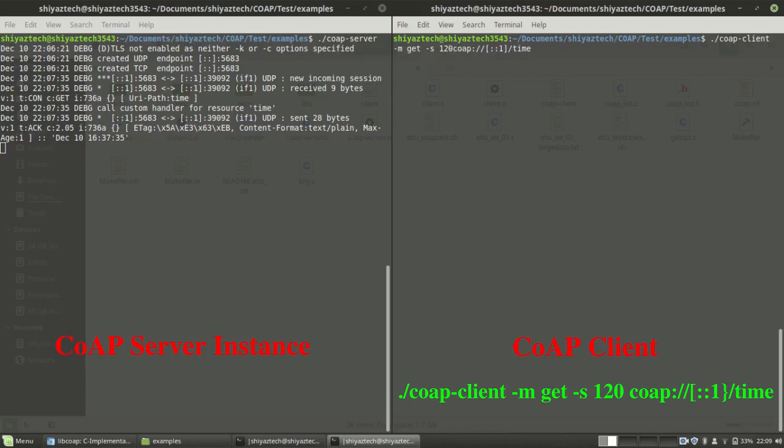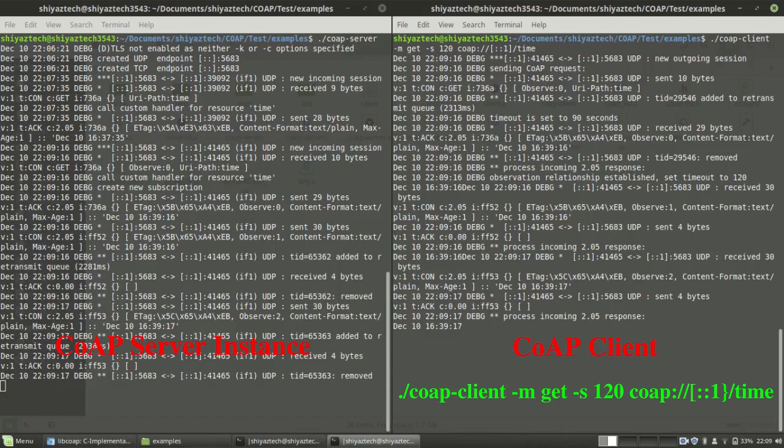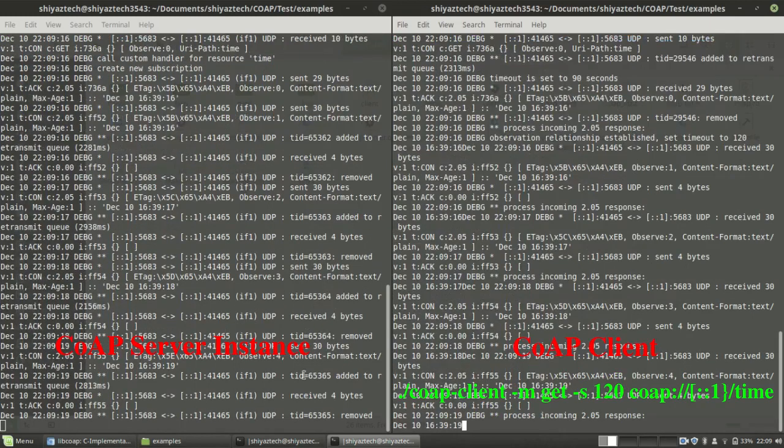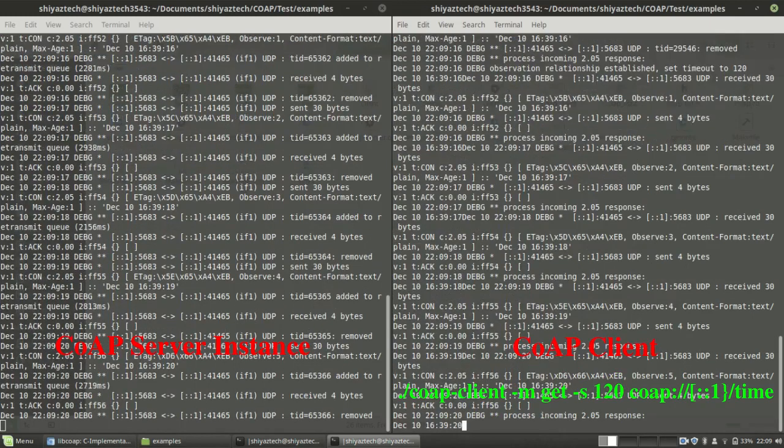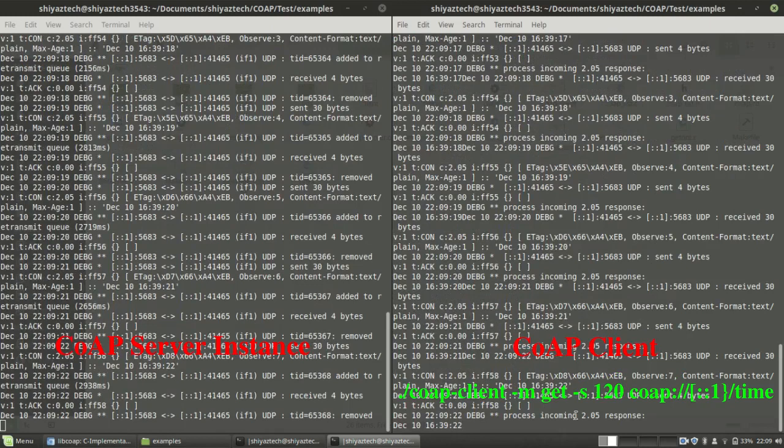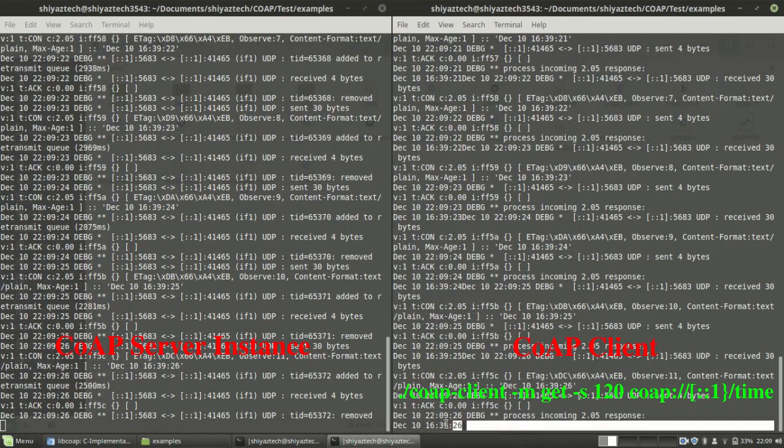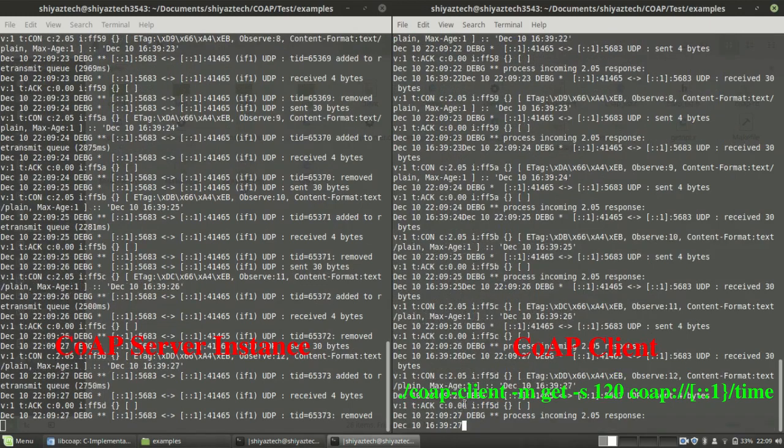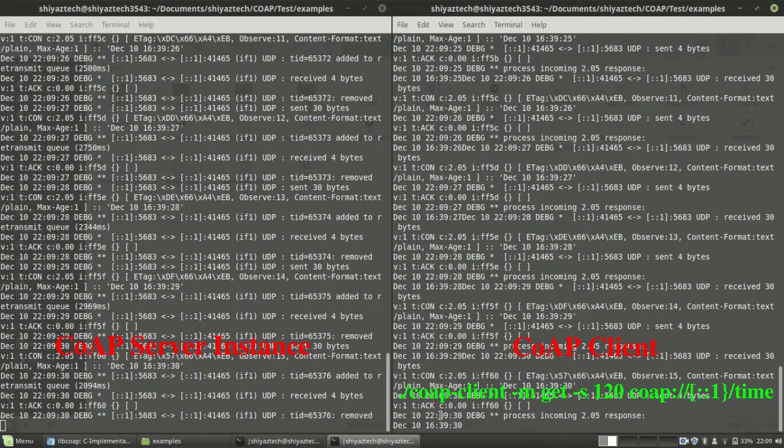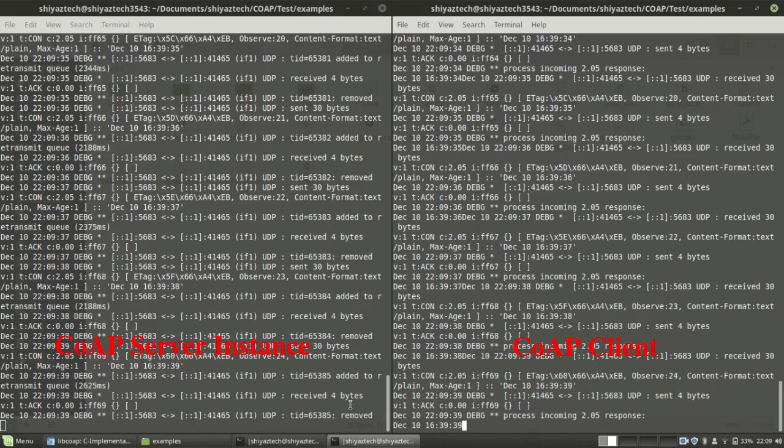For that, the -s flag and 120. That's the timeout, how many seconds I want to put it on the observe list. As you can see, whenever the time in seconds changes, the server keeps on notifying to the client. You can see every second I'm getting a response from the server. This also demonstrates the observe functionality.